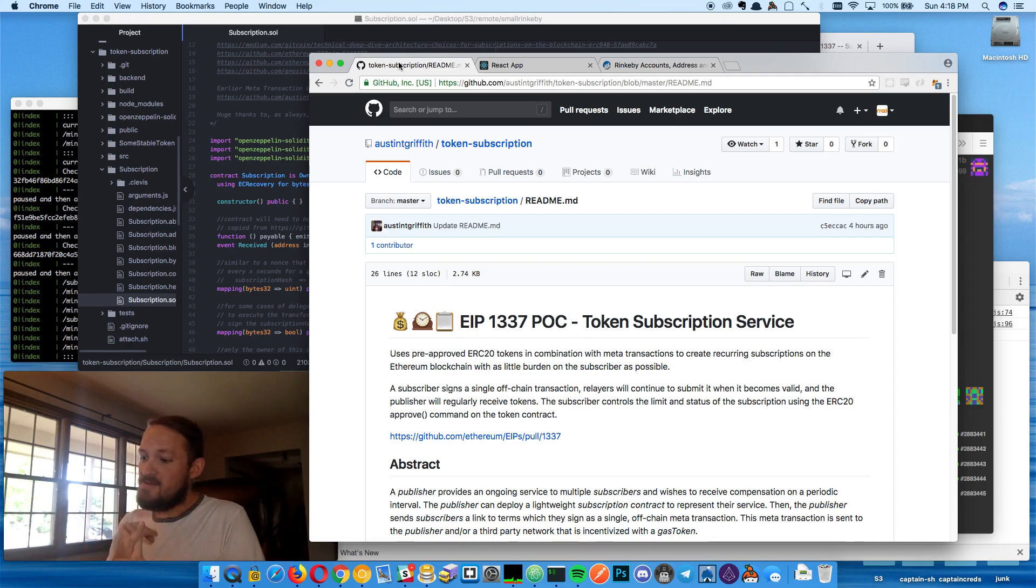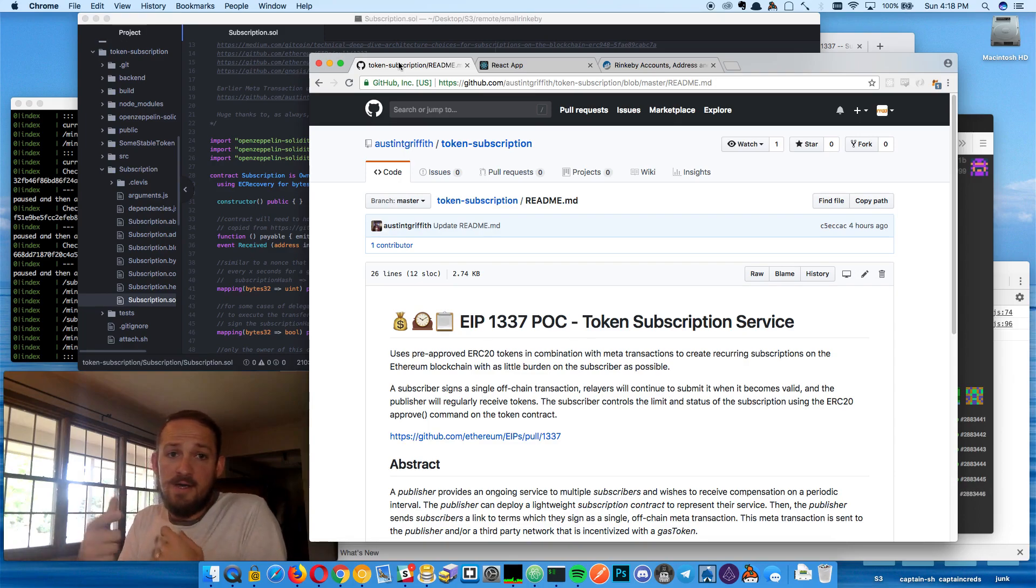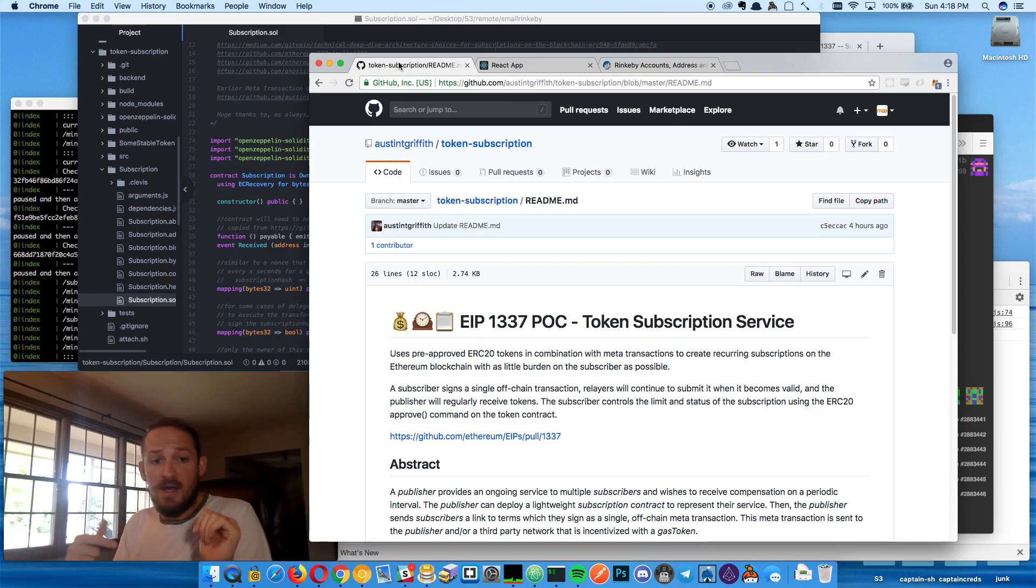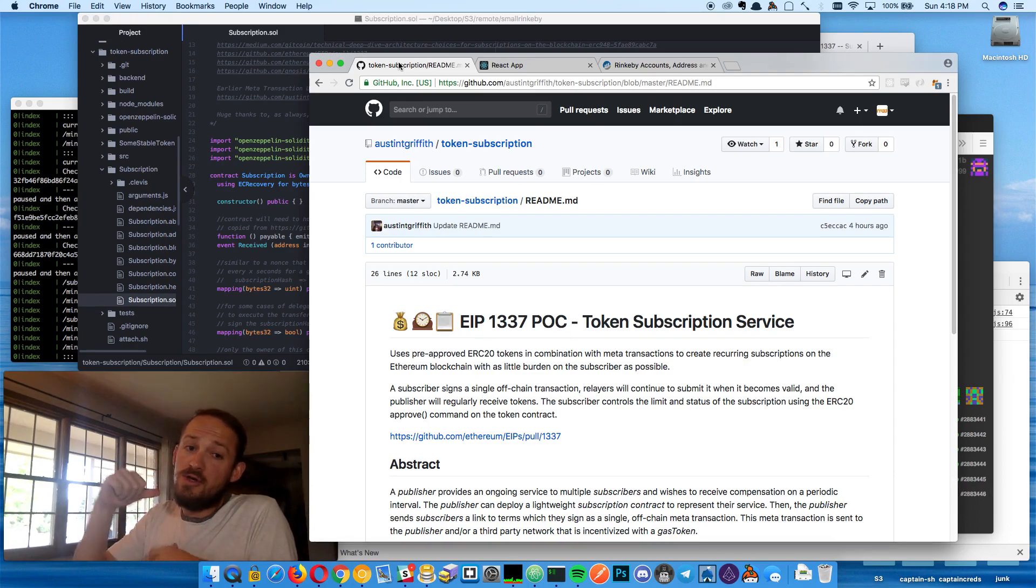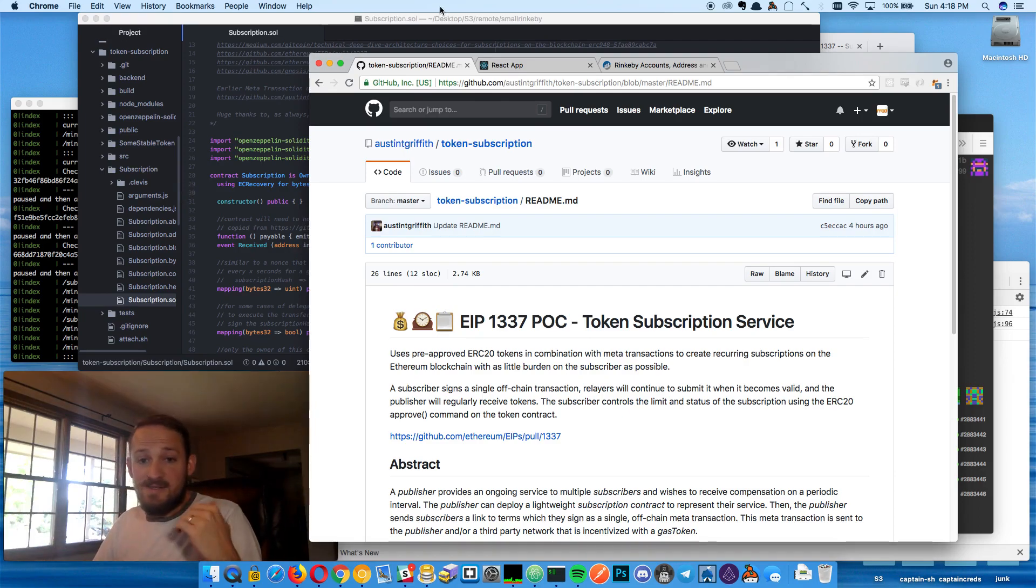So we're going to leverage metatransactions. If you want to learn more, check out EIP948 or EIP1337. They're going to be more advanced than what I'm building. This is just a proof of concept.